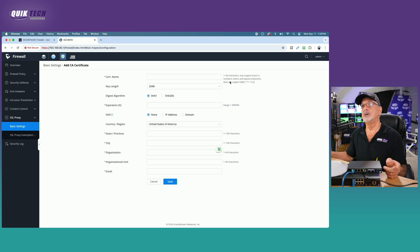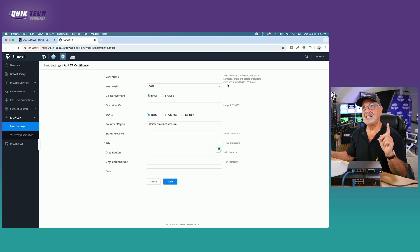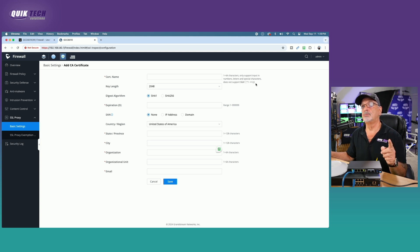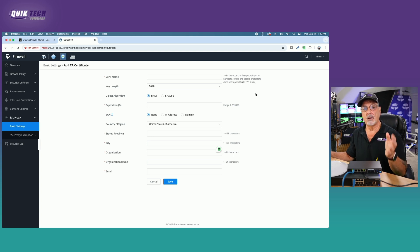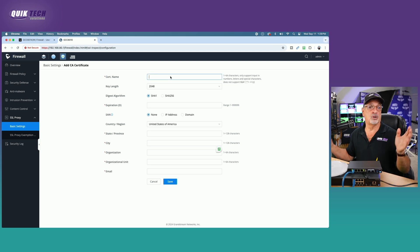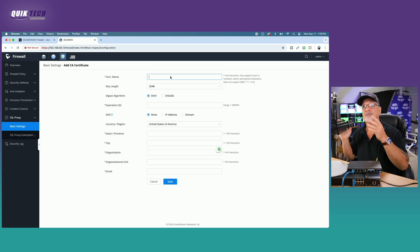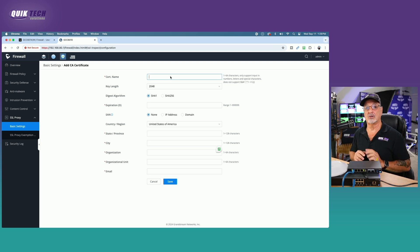Here it says it should be 1 to 64 characters as far as the name is concerned. Only support input in numbers, letters, and special characters, but it does not support. And then it lists the special characters here that are not supported. So be mindful when you select your name. Your name could be anything you want. Just be mindful of those parameters.